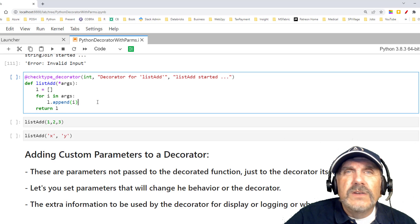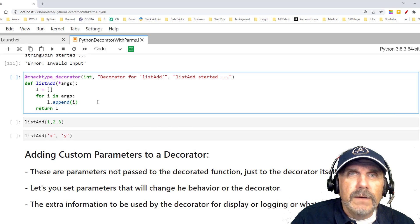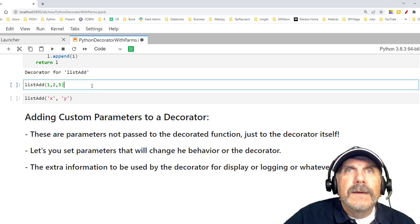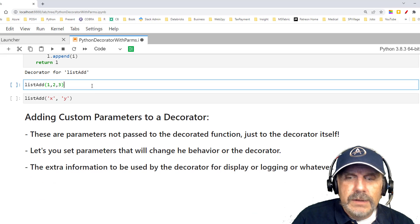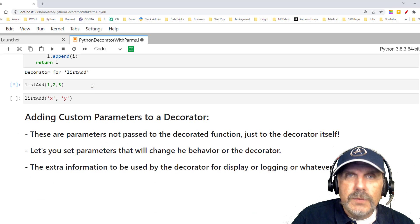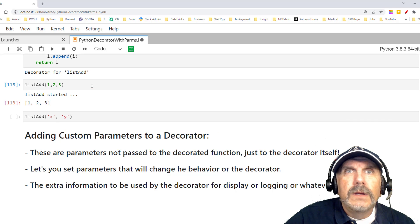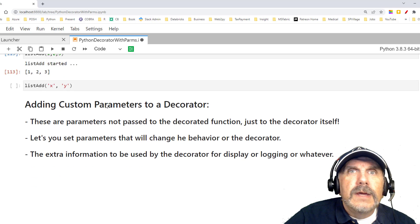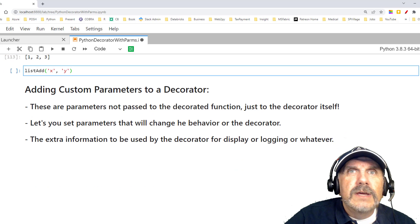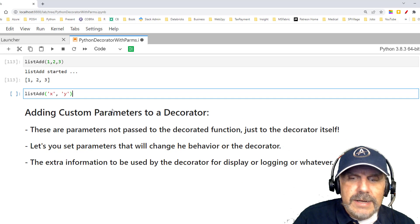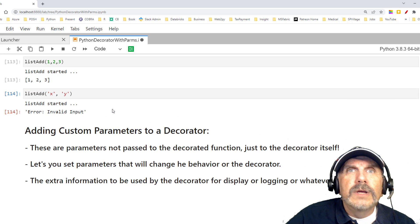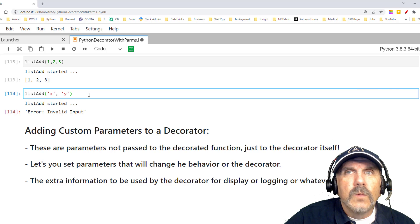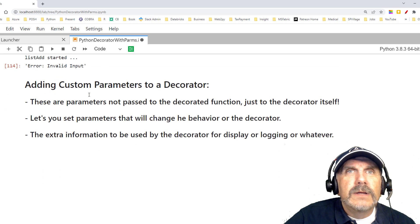But notice I can use the same decorator. If I do that, and now if I say list add one, two, three, it worked. All right. There it is. If I say list add and I give it two strings, it fails because I told it I need ints, and it didn't get ints. So it worked perfectly.